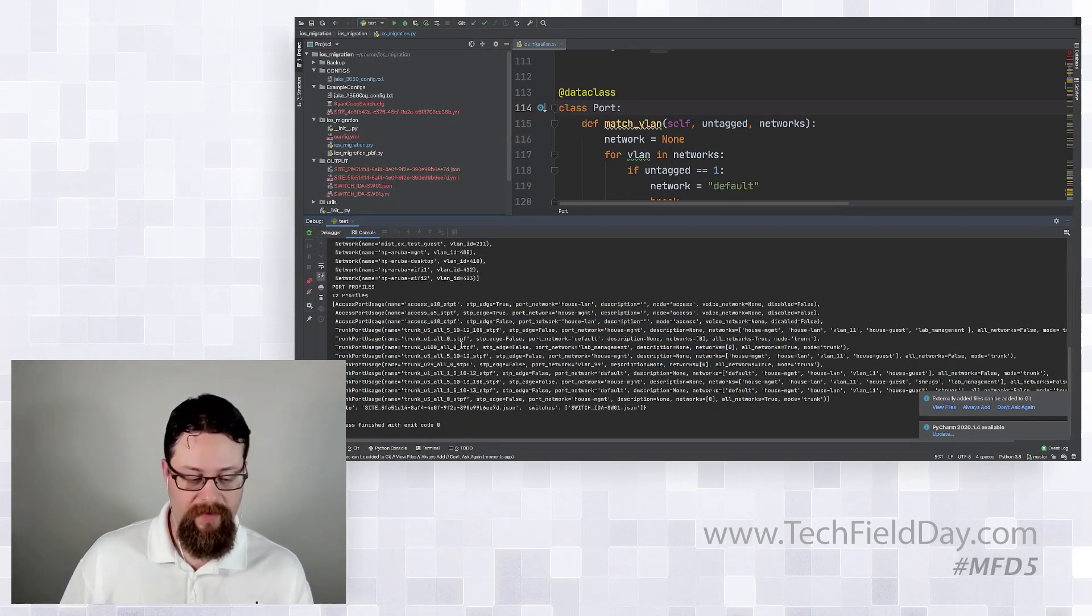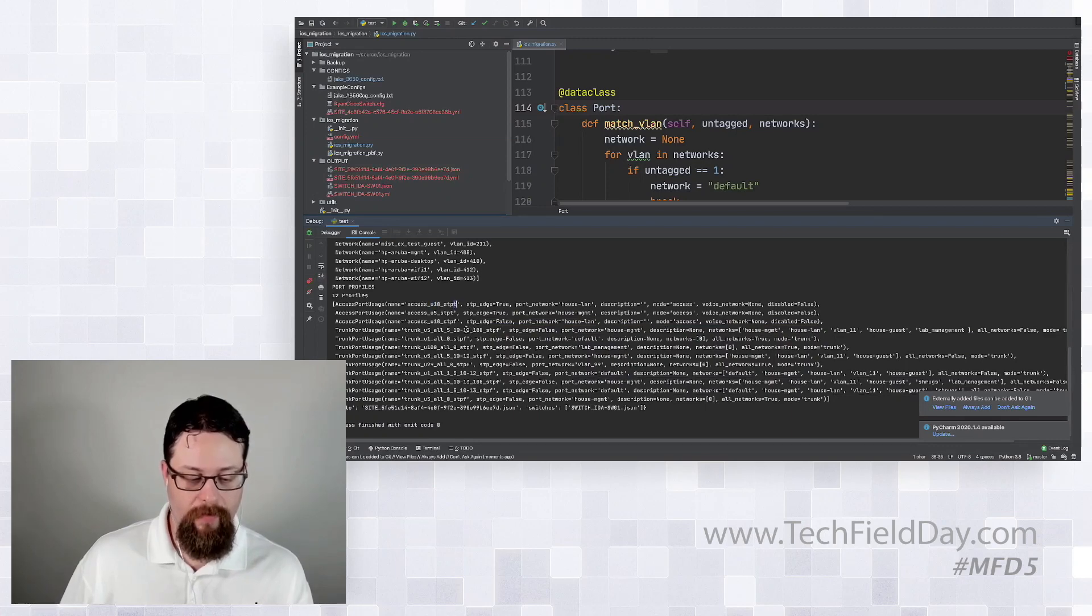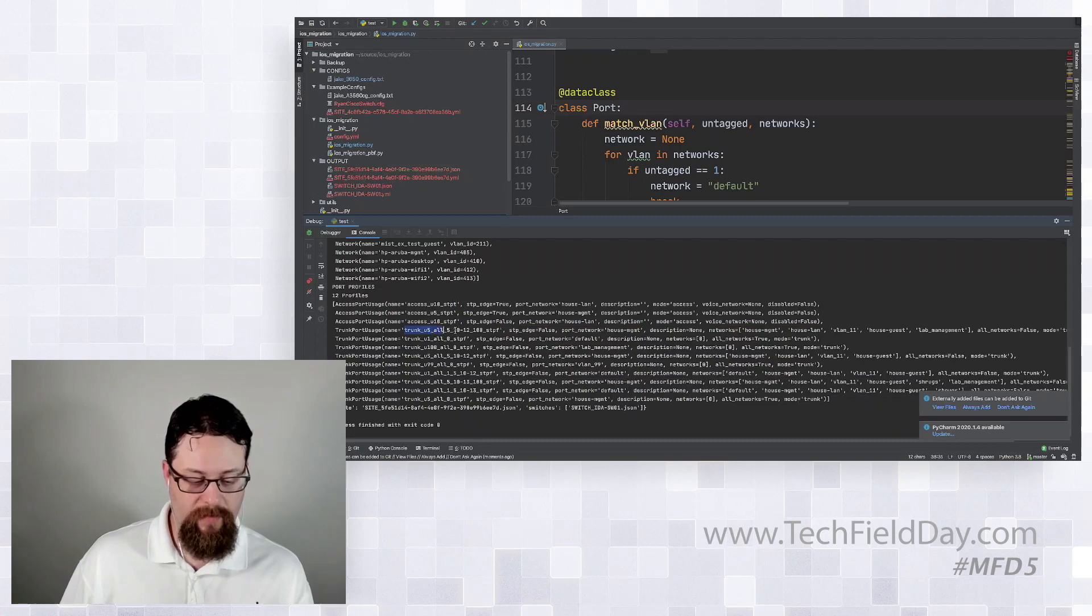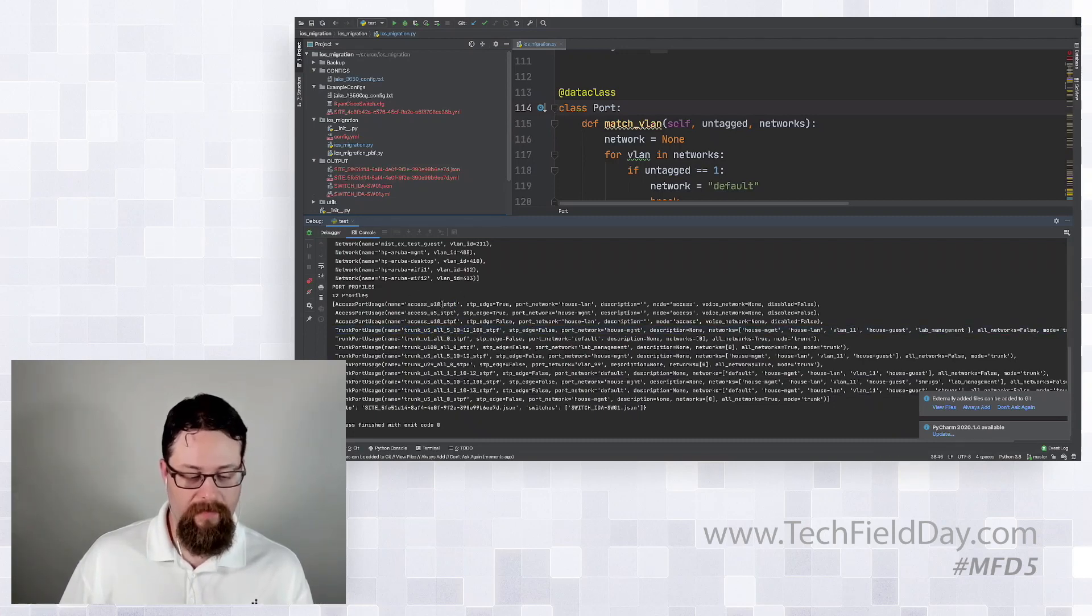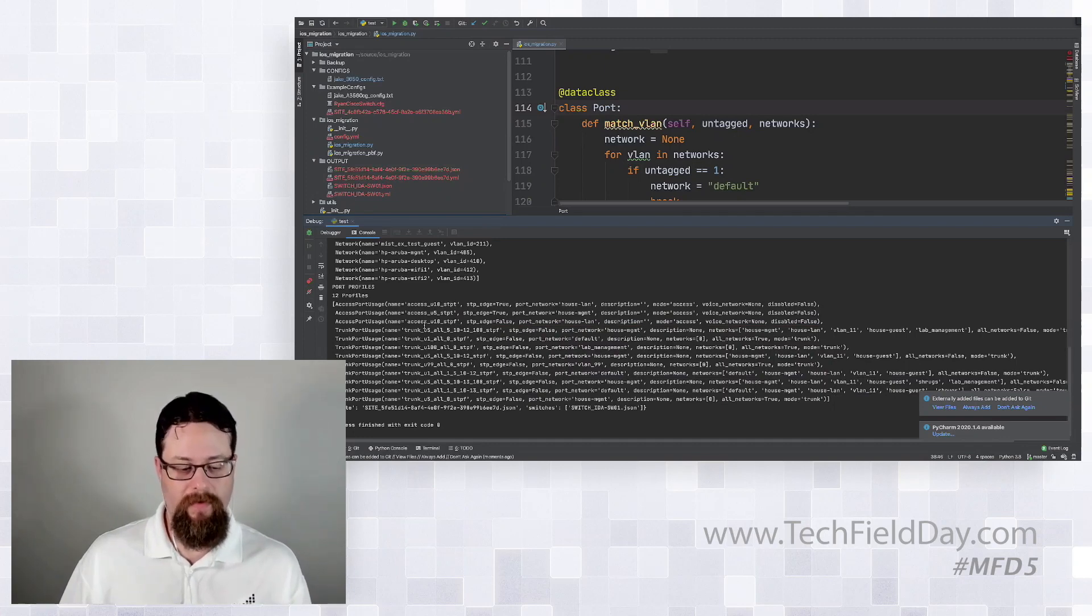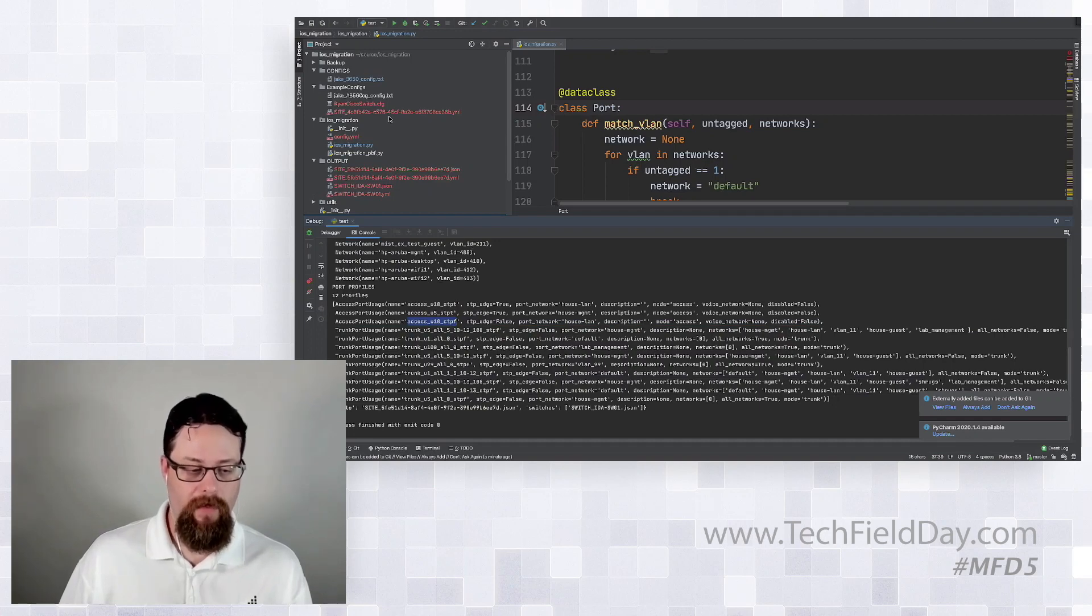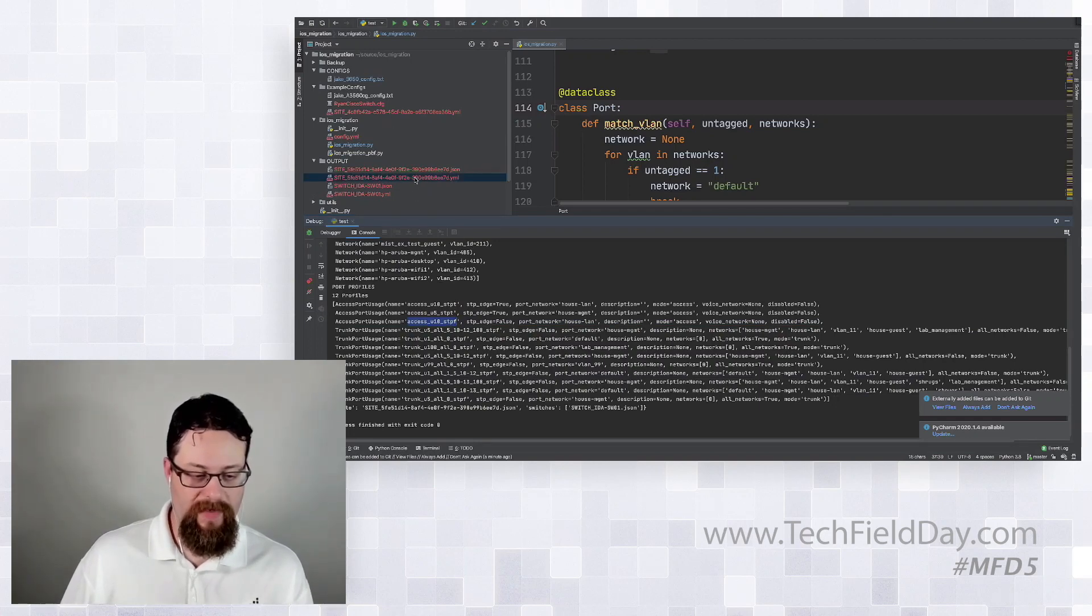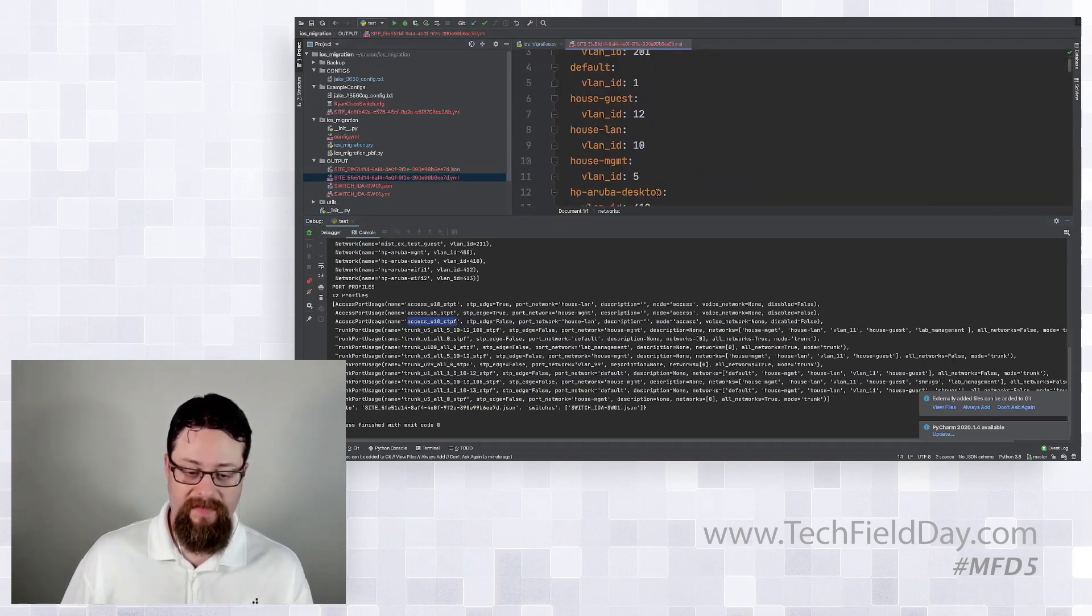So in this case you can see I have an access port. Its untagged VLAN is 10 and spanning tree portfast is true. We also have some trunks with different allow VLANs. Now this is cool but it doesn't necessarily be, I wouldn't want to deploy this across a large campus. Does that name mean something to you?